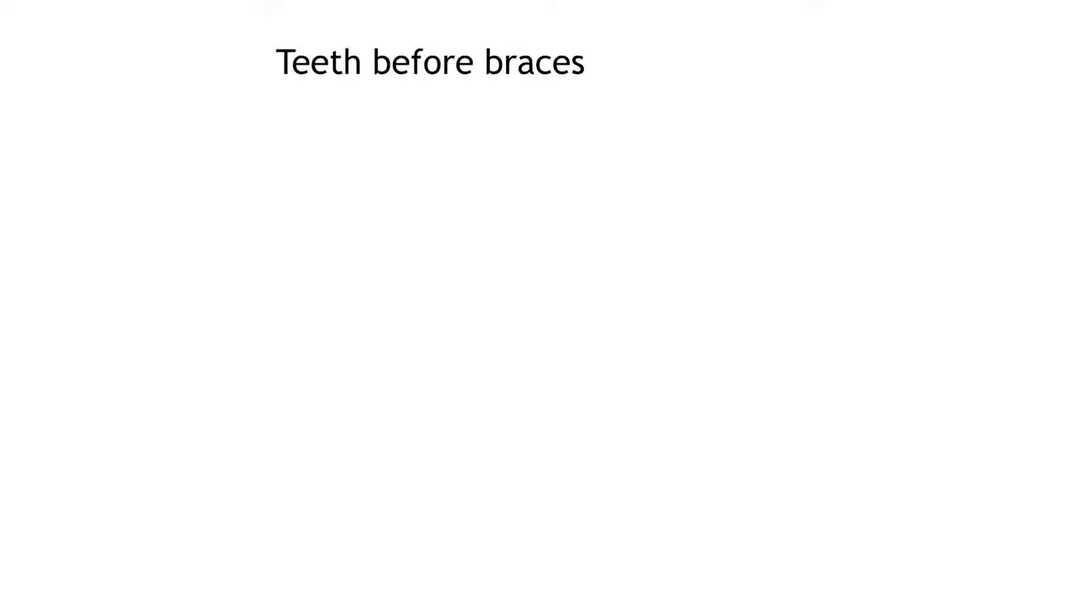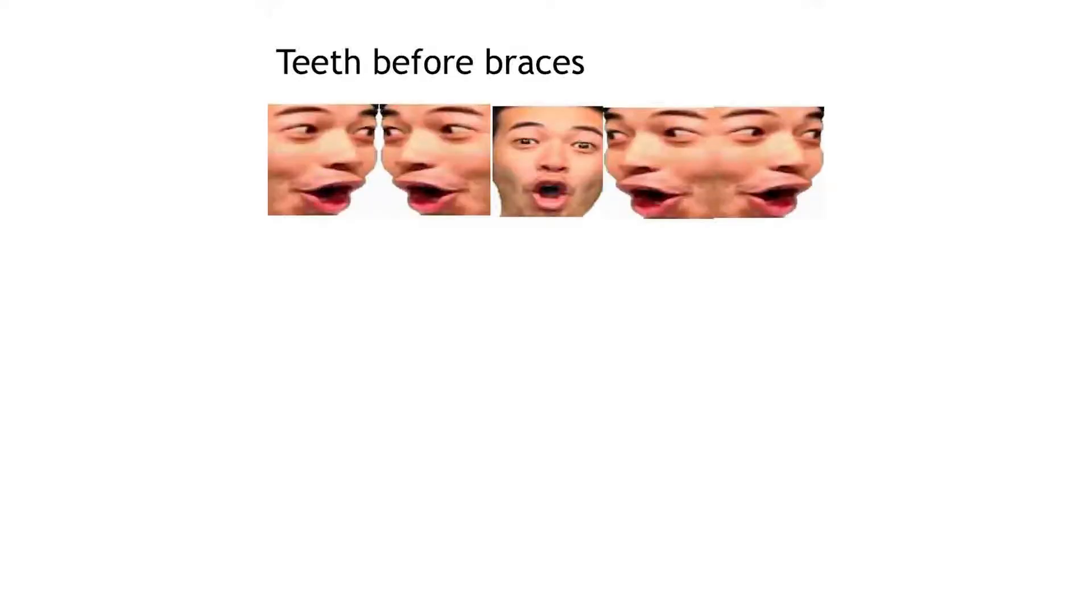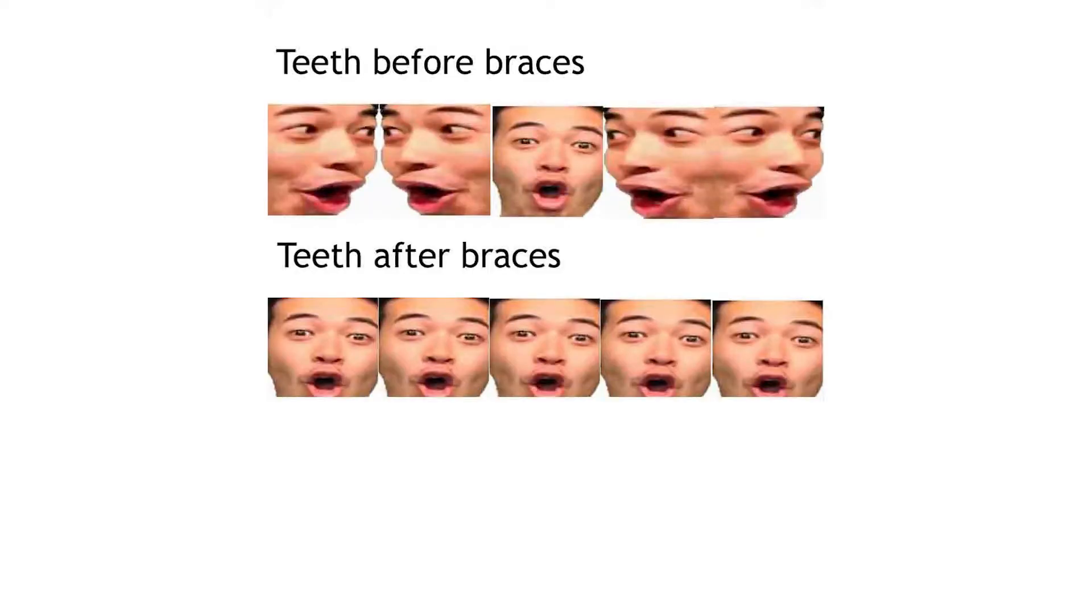Teeth before braces. Teeth after braces. Teeth during braces.